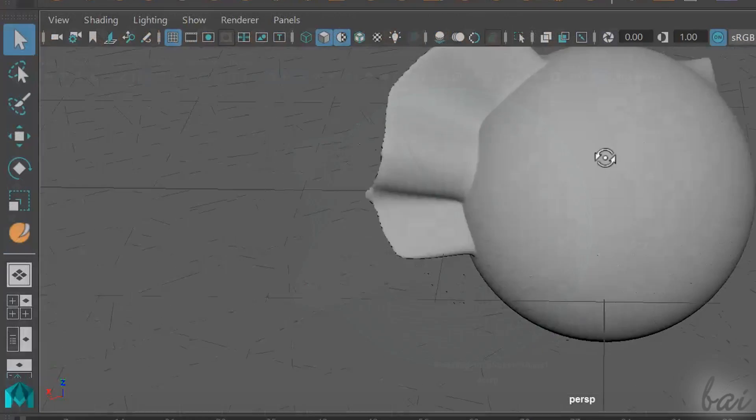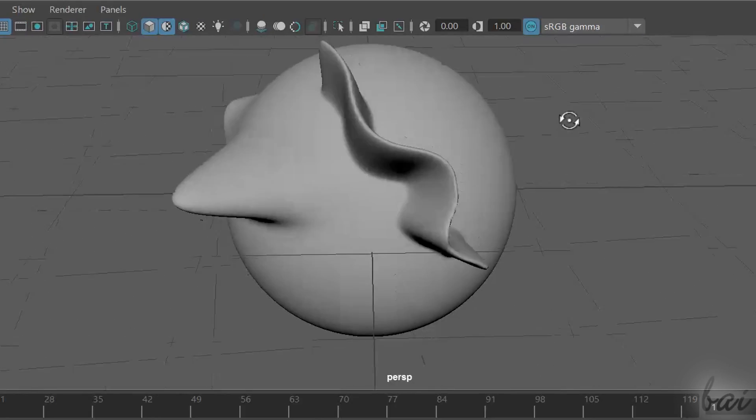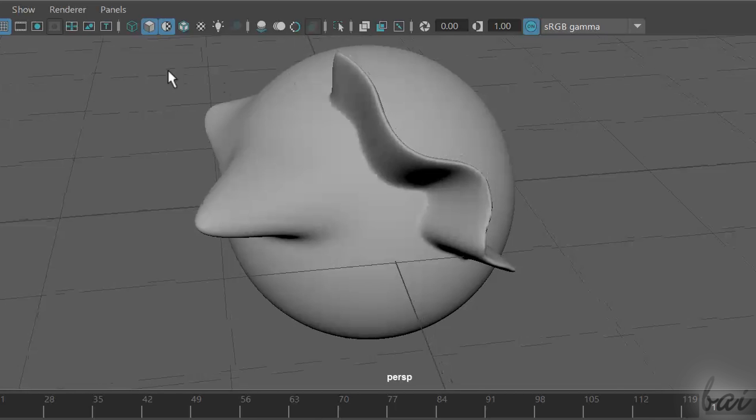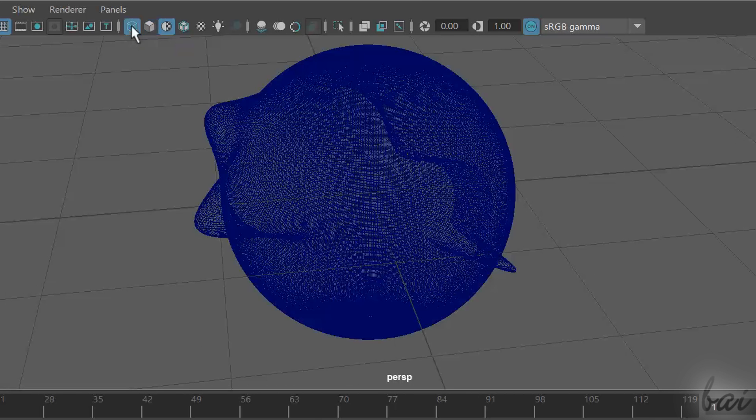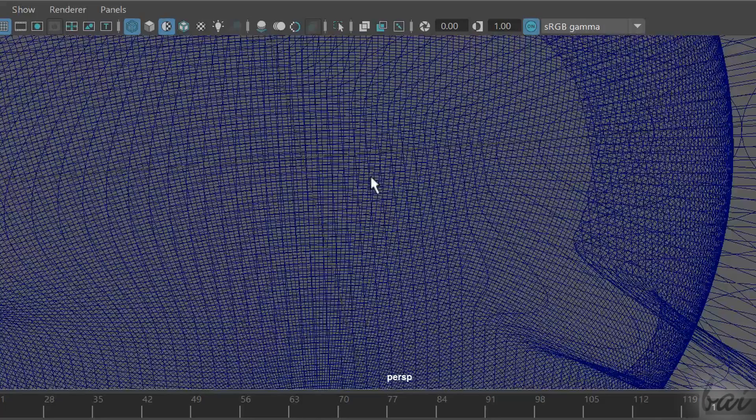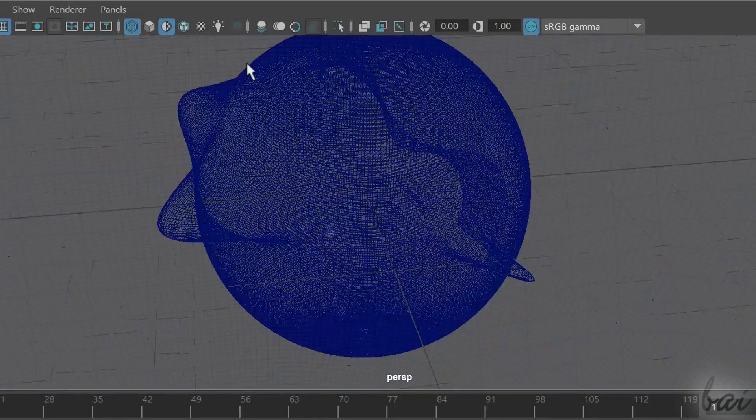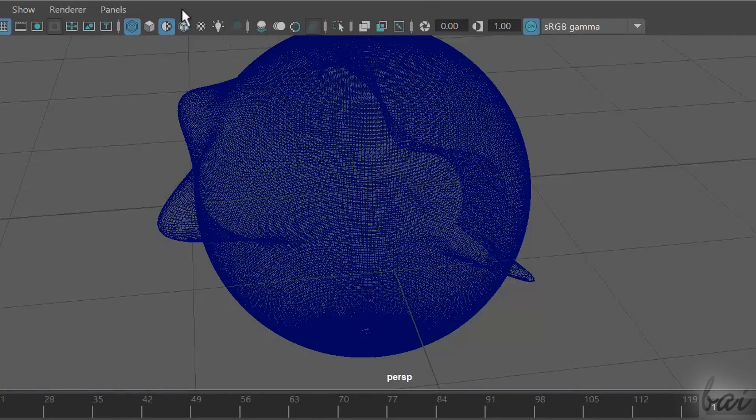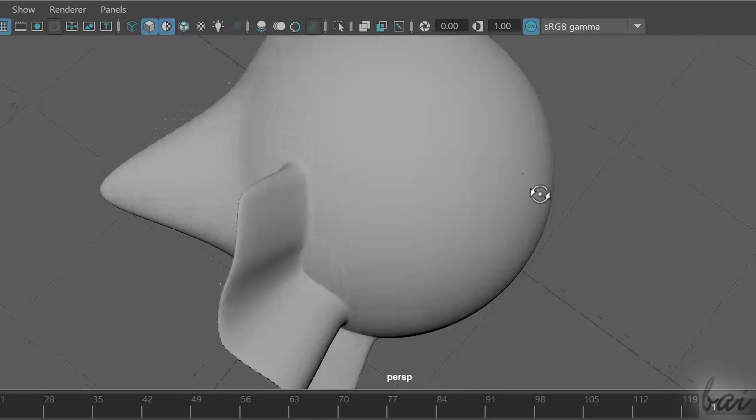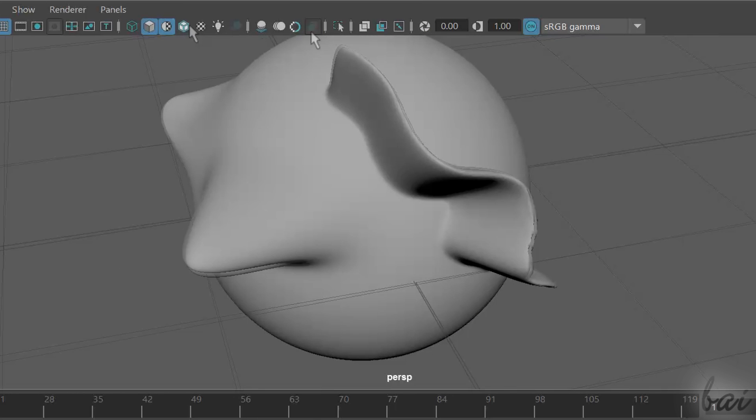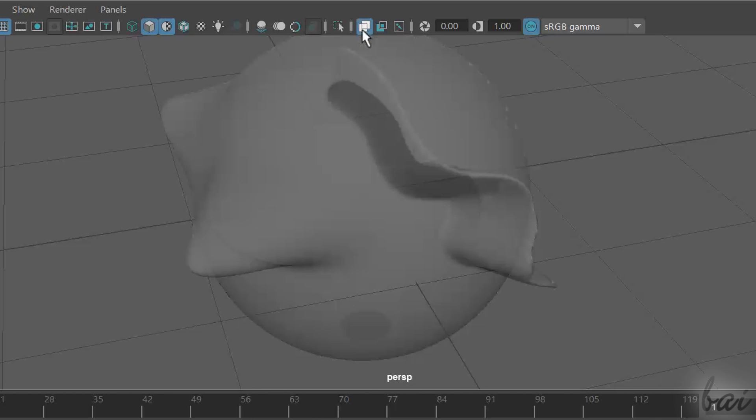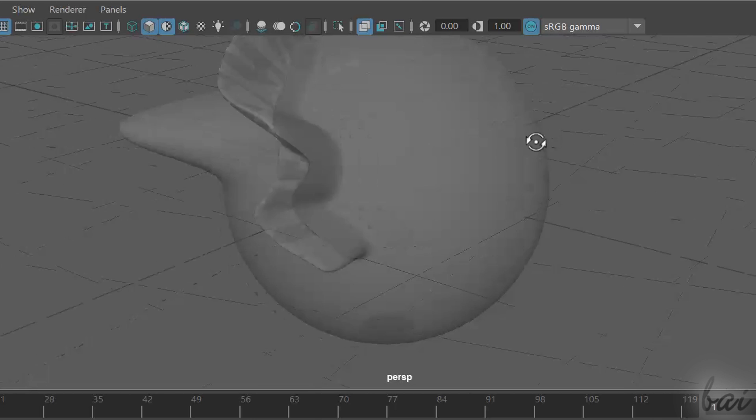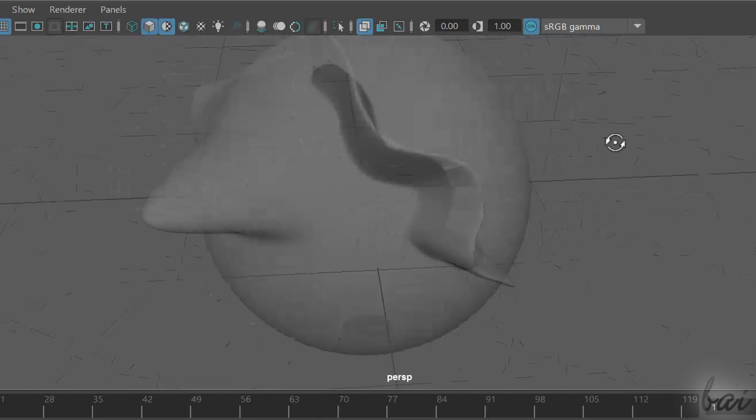You can also change the way to see your objects. On top, choose Wireframe to show just the object's skeletons. Click on Smooth Shade All to show also their volume. If you need just some transparency in order to see any node or edge, enable X-Ray.